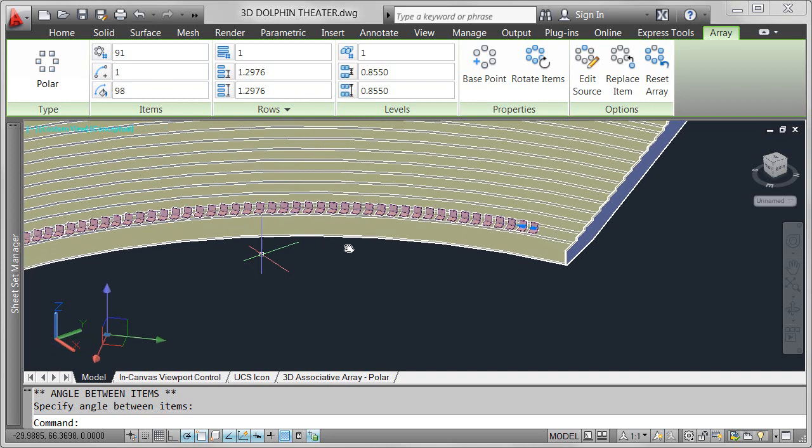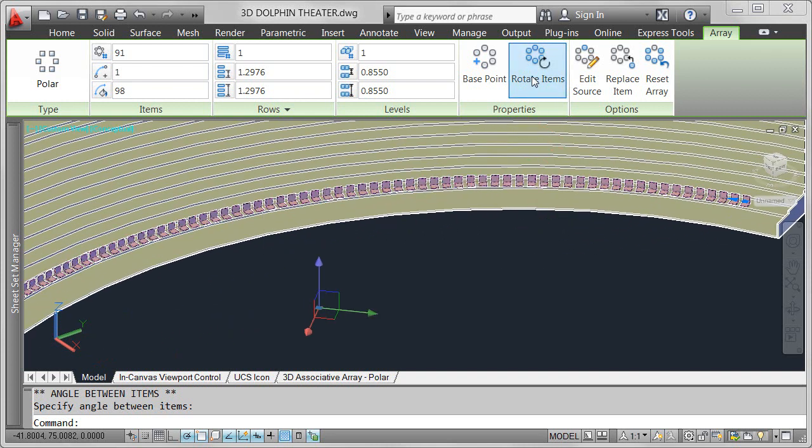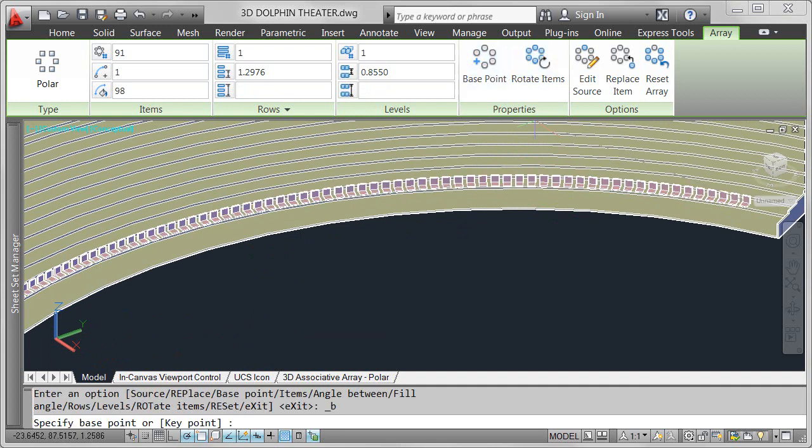For example, you can toggle the rotate items property on and off, instantly seeing the results without having to recreate the array.